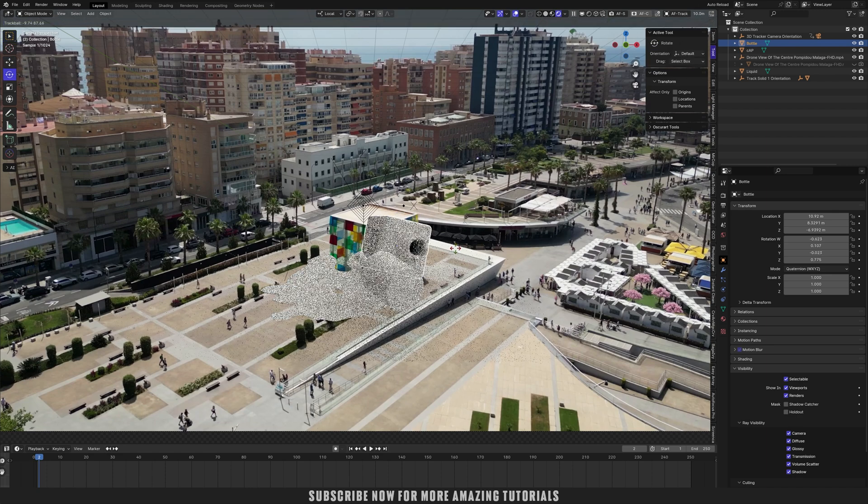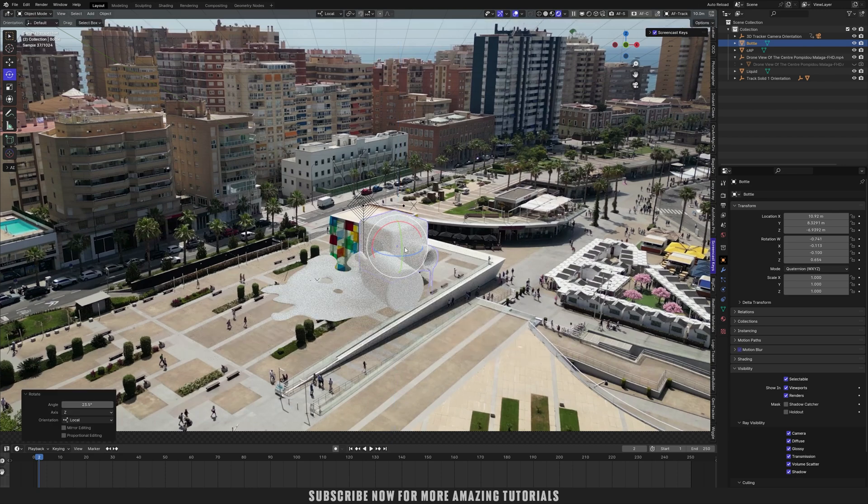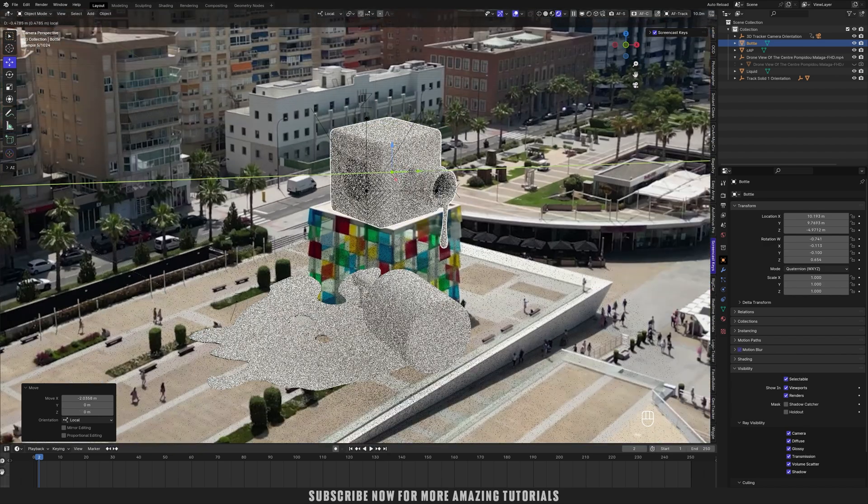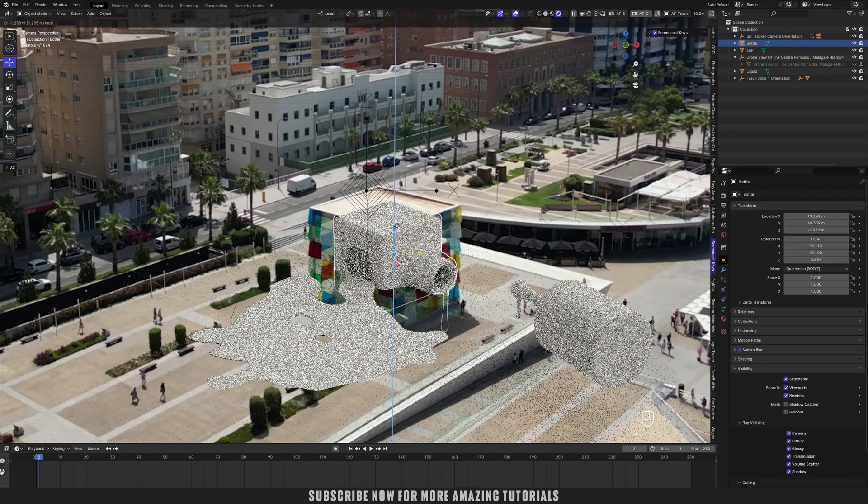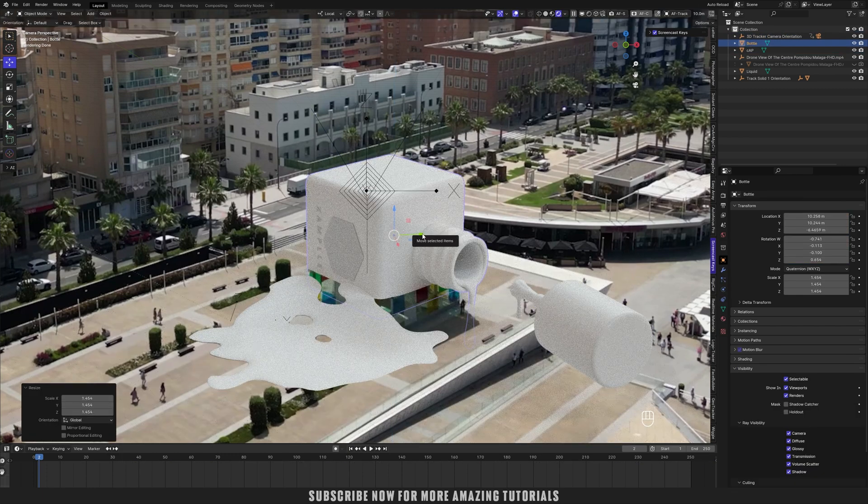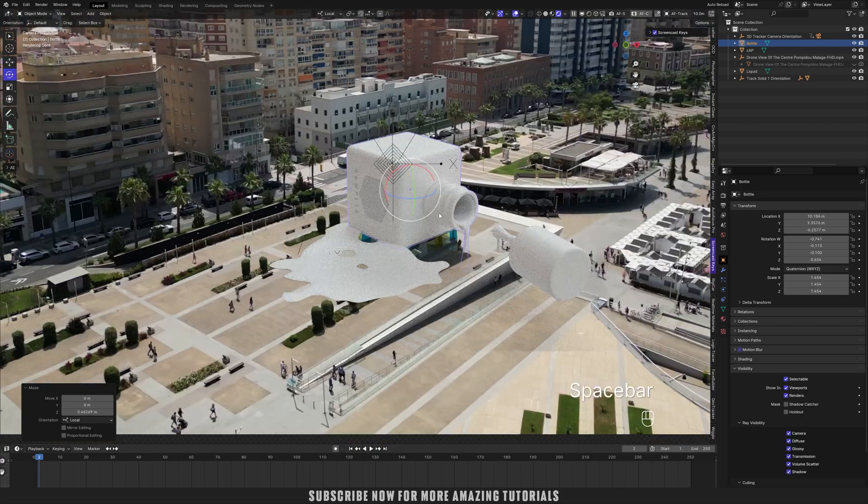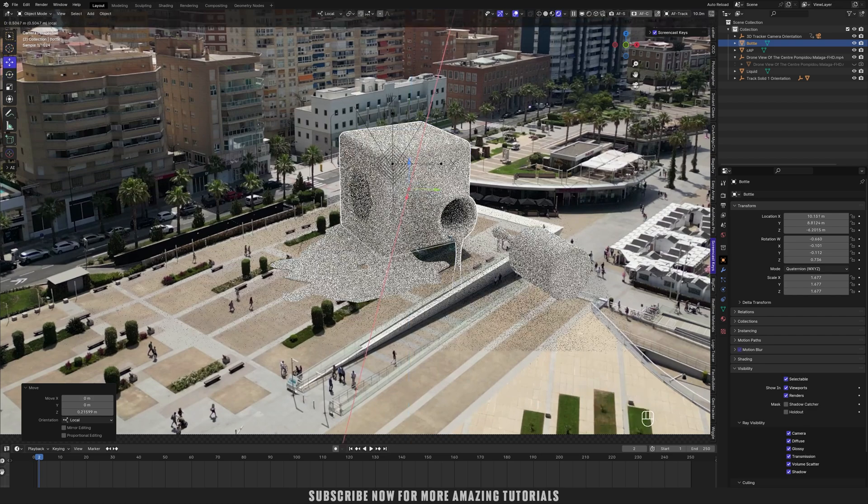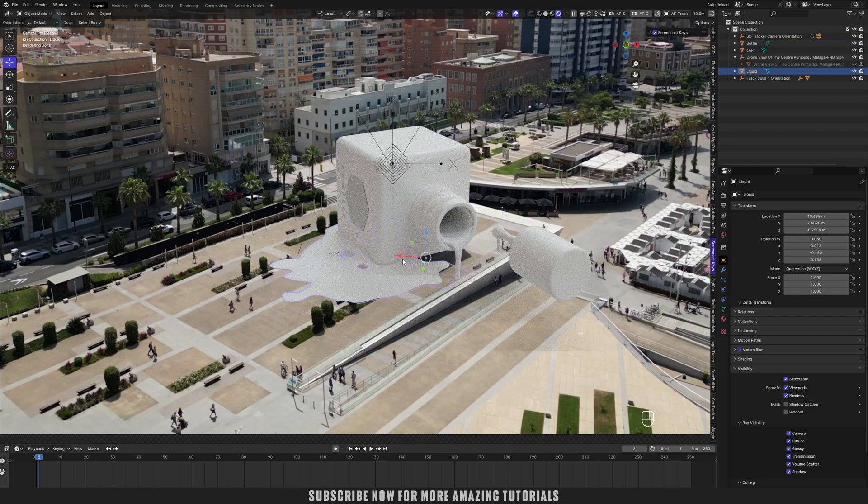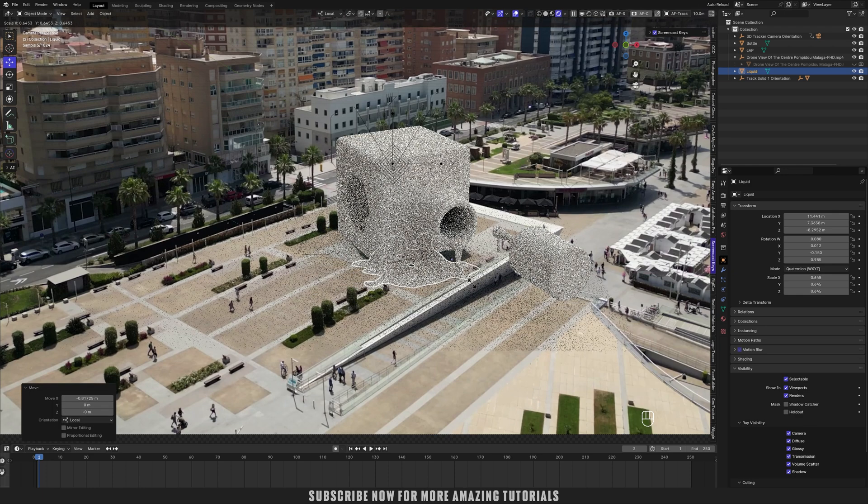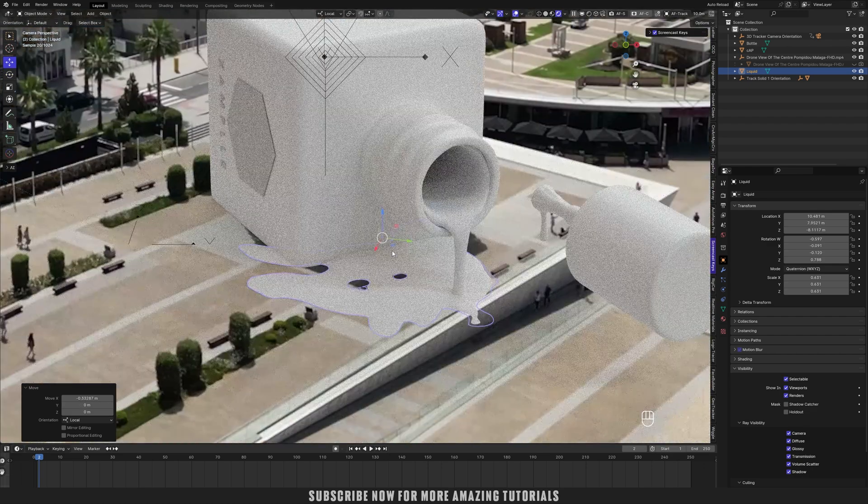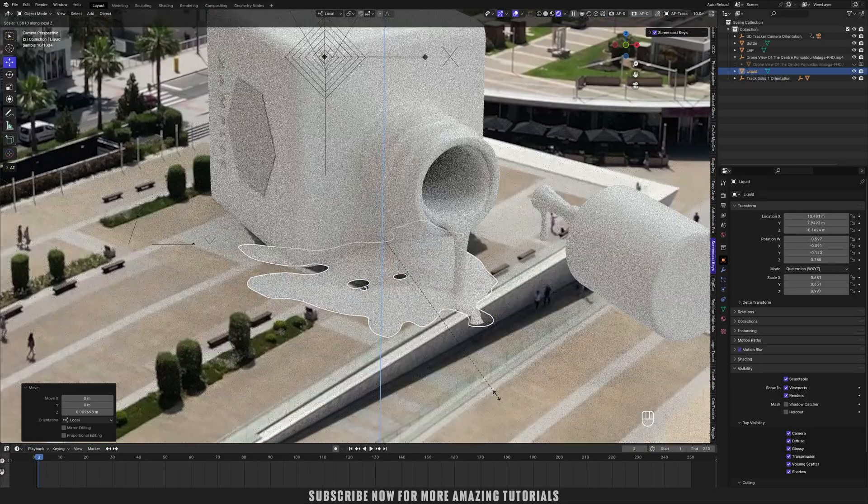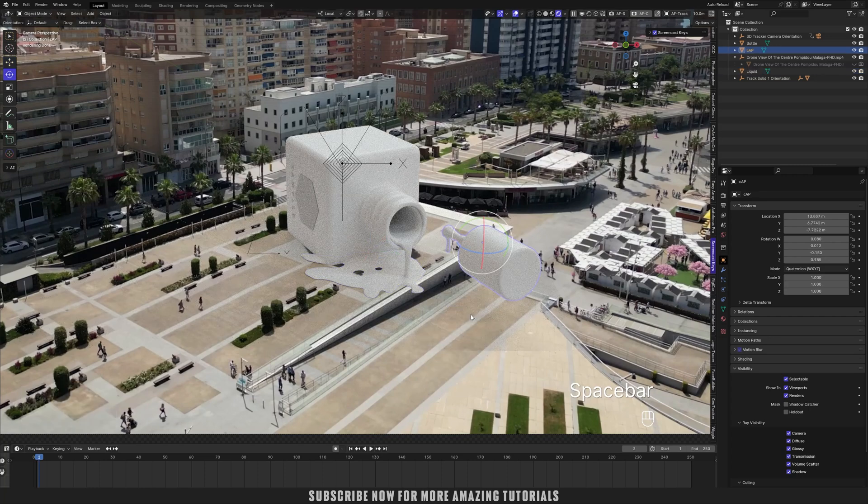Go into tab edit mode, select that edge and just scale it on the X axis. Now let's place the models. Let me turn on my screencast keys. Move it on the X axis. I just want to write that box in our footage. Scale it, rotate it.